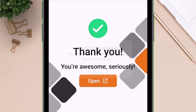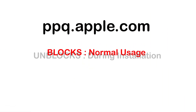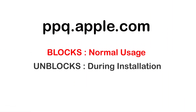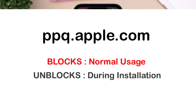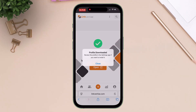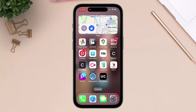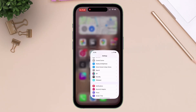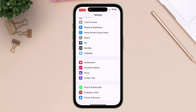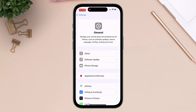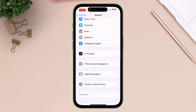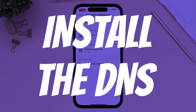This new DNS blocks the PPQ domain during normal usage and unblocks it during the installation process. Let me show how. We just downloaded the DNS, so head over to Settings and navigate to VPN and Device Management, and simply install the DNS.